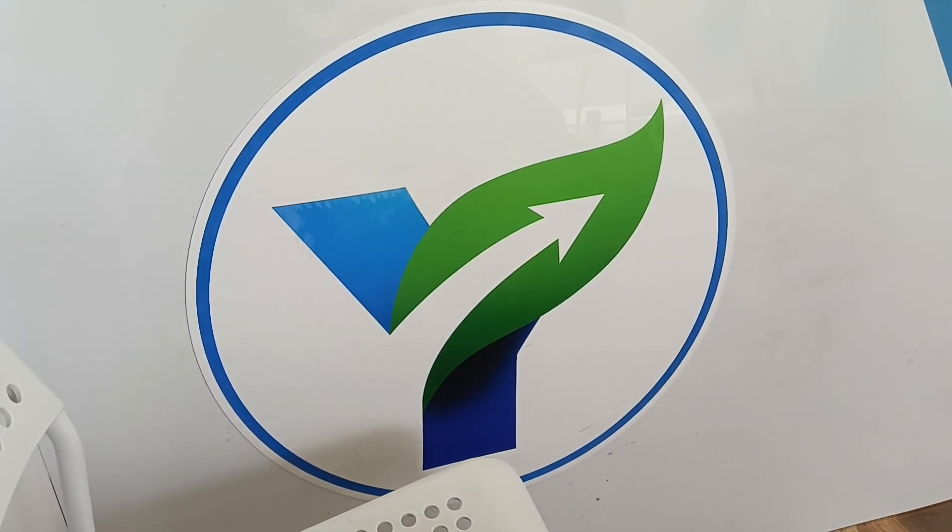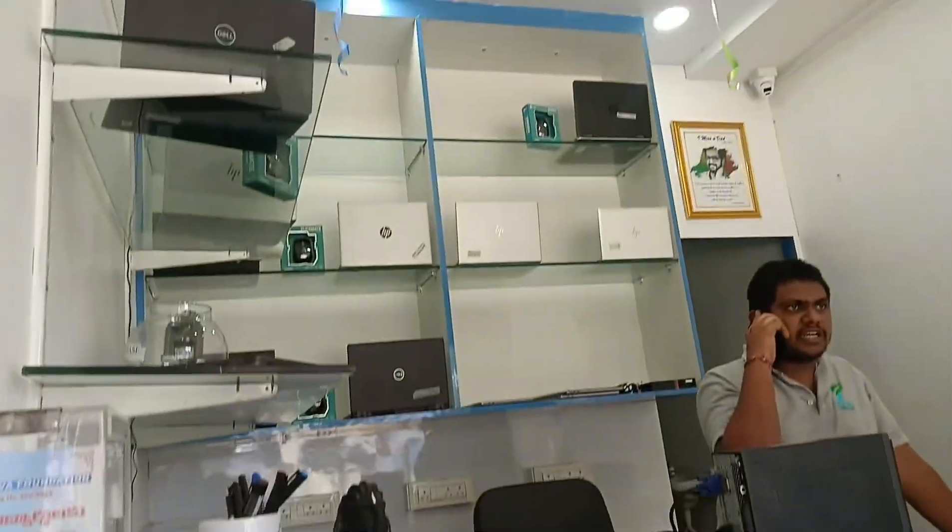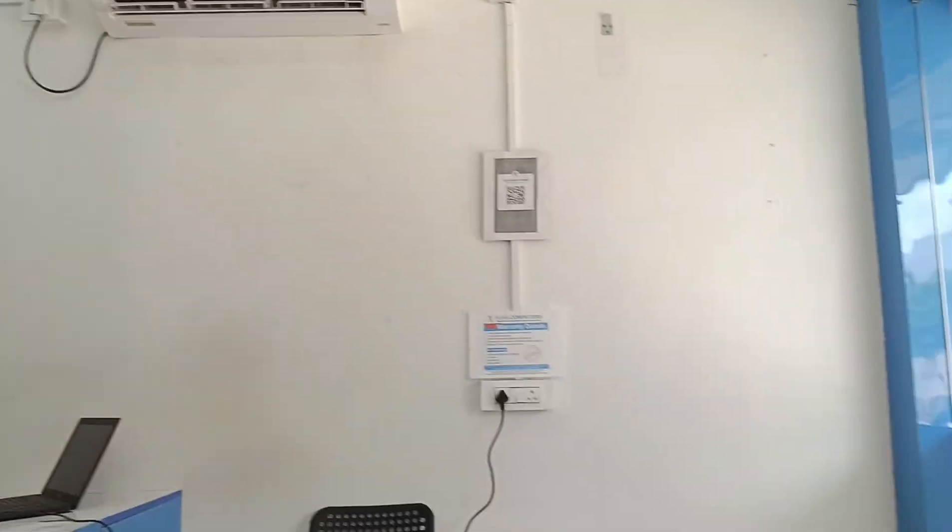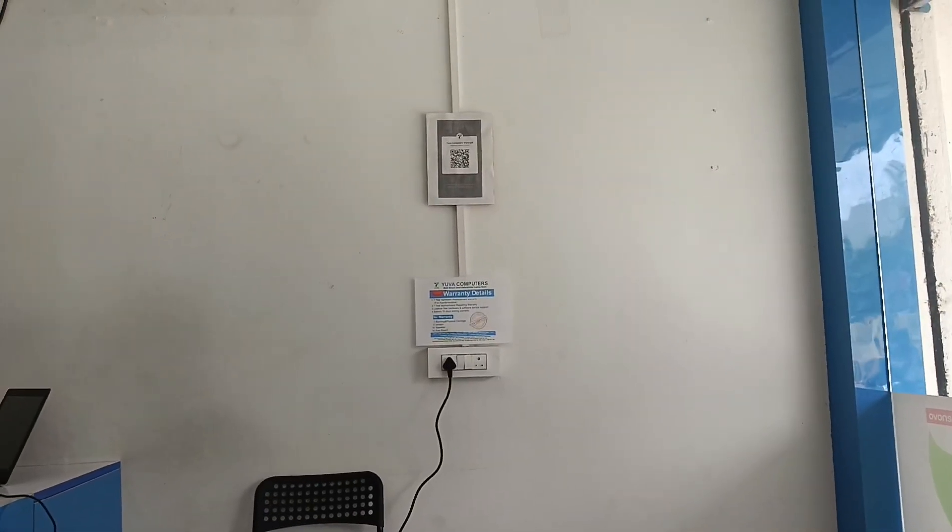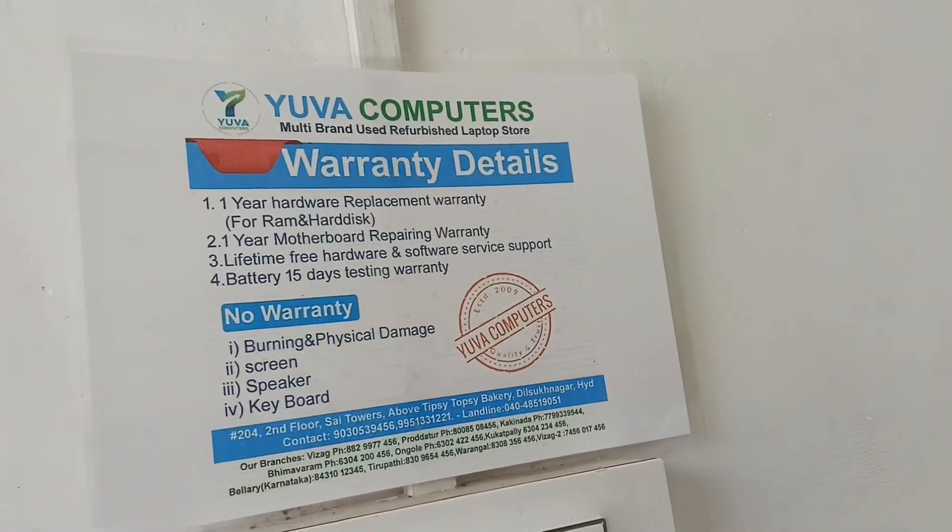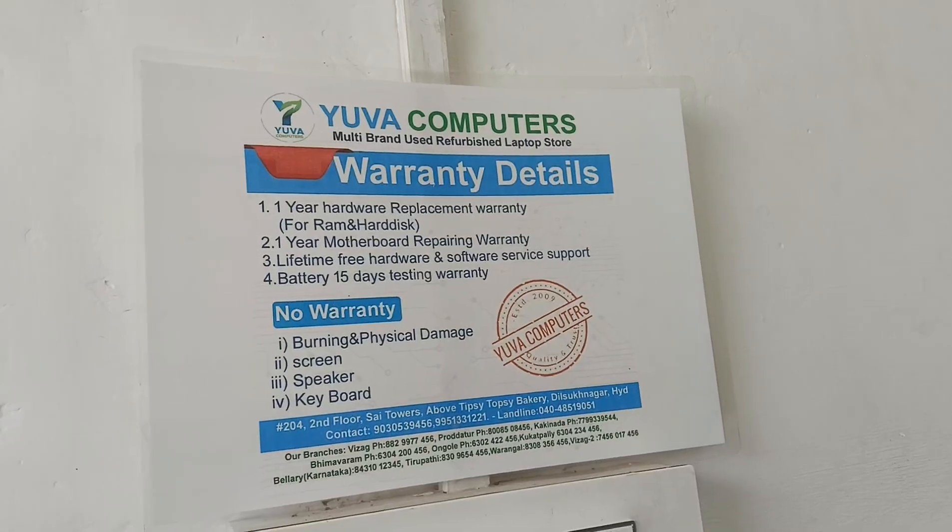I will look at the Ryzen processor and the warranty details.